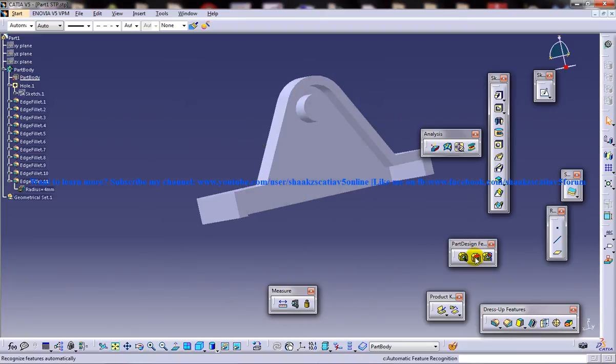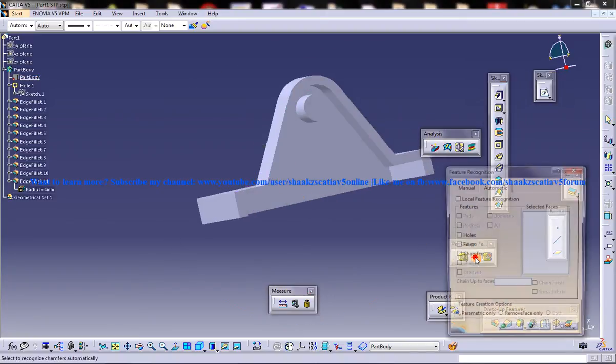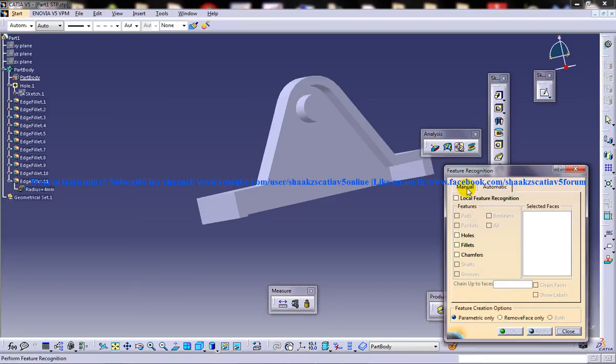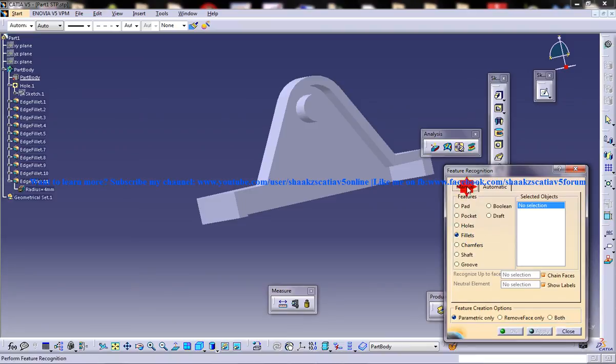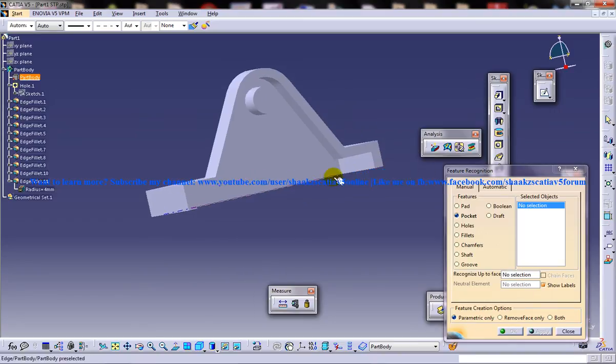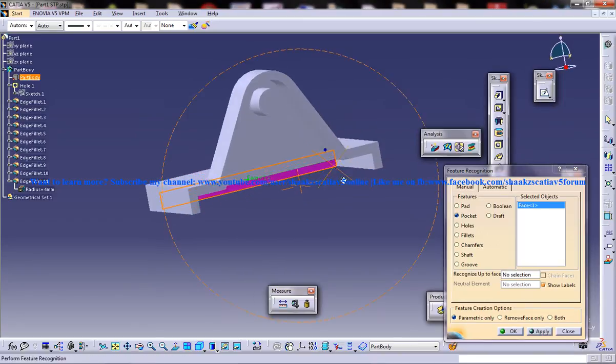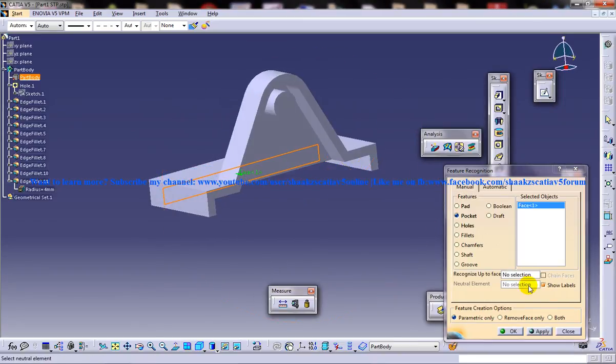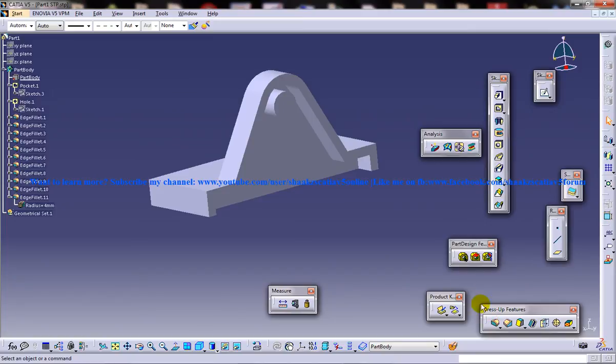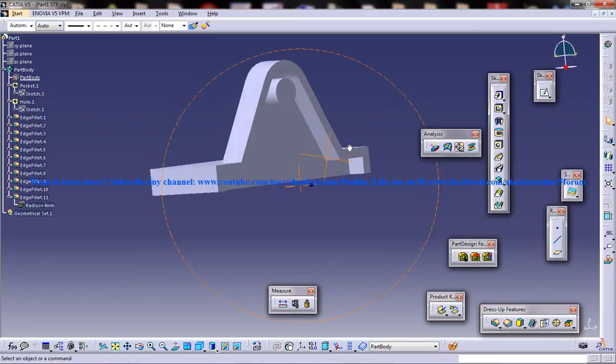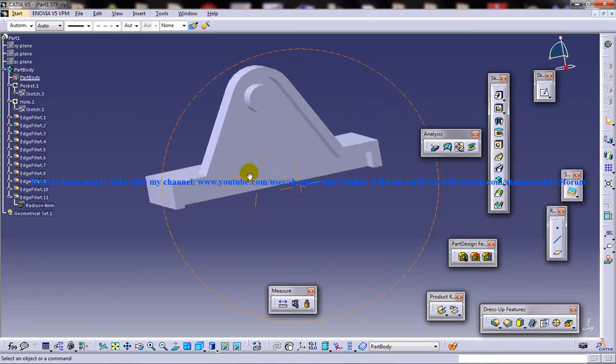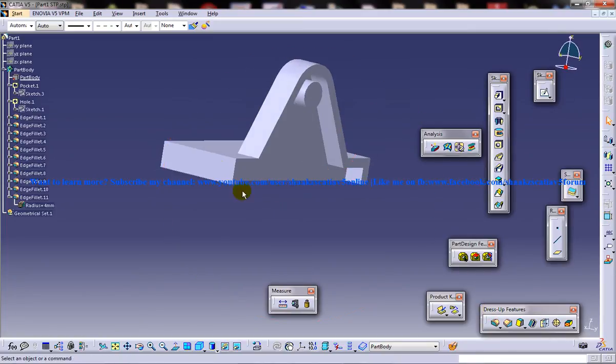Just go ahead and select the automatic feature and then go for the manual tab here and select the pocket. Select the pocket and select this particular face here. Just click on OK and you can see that particular part is being filled.